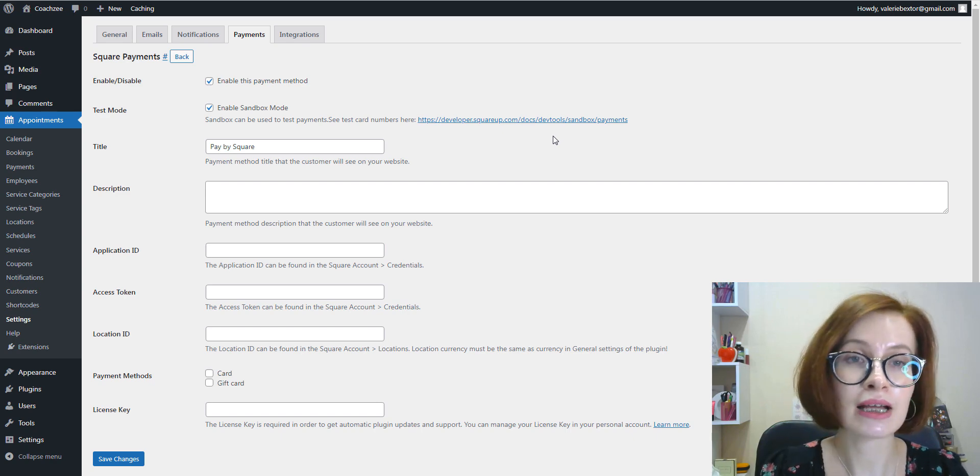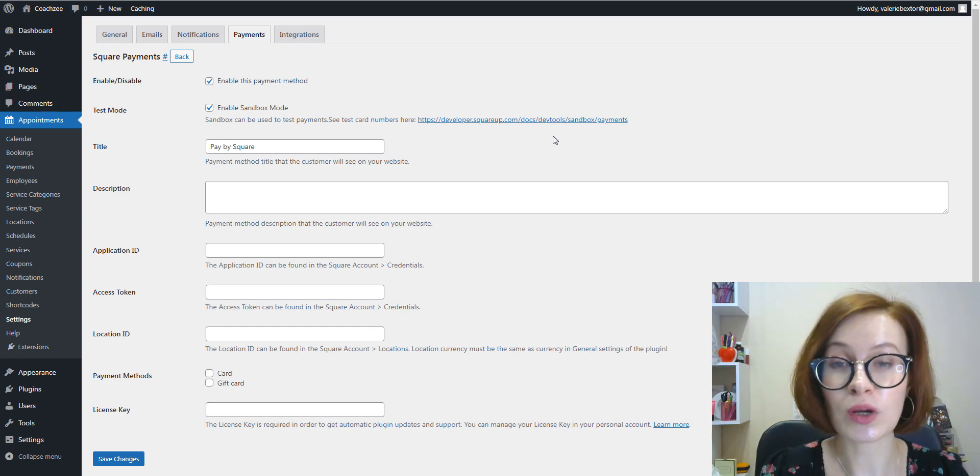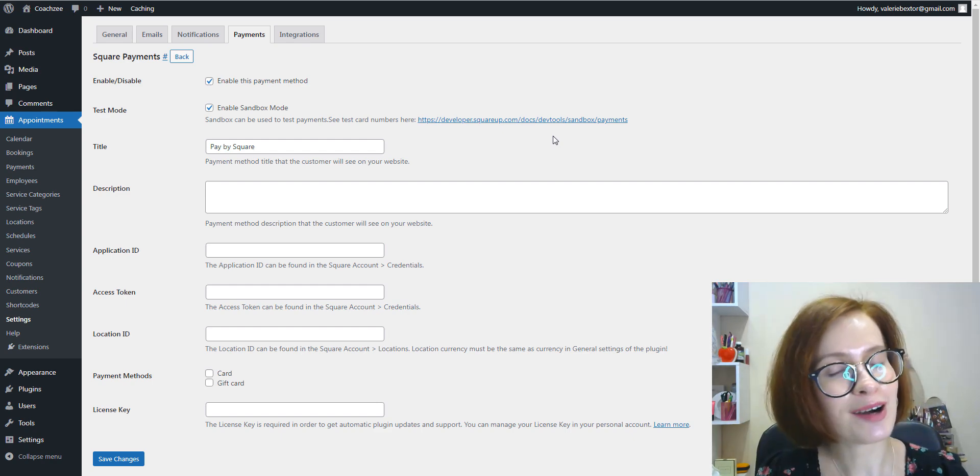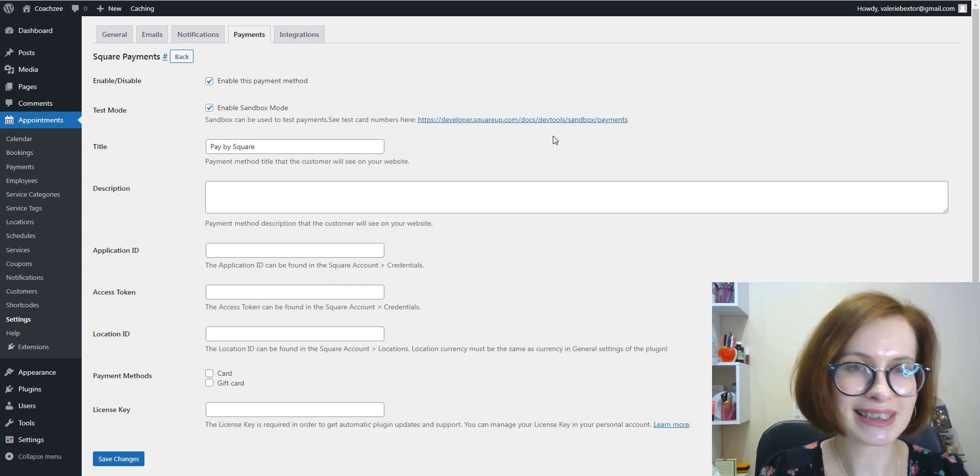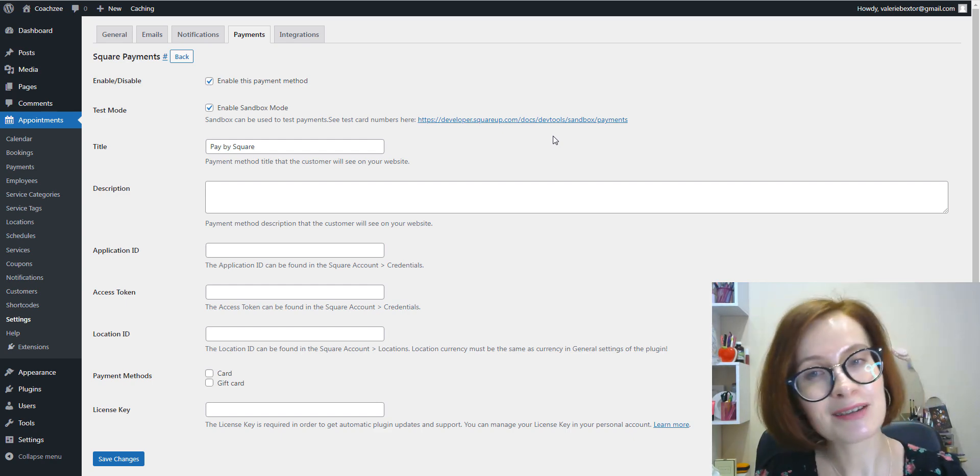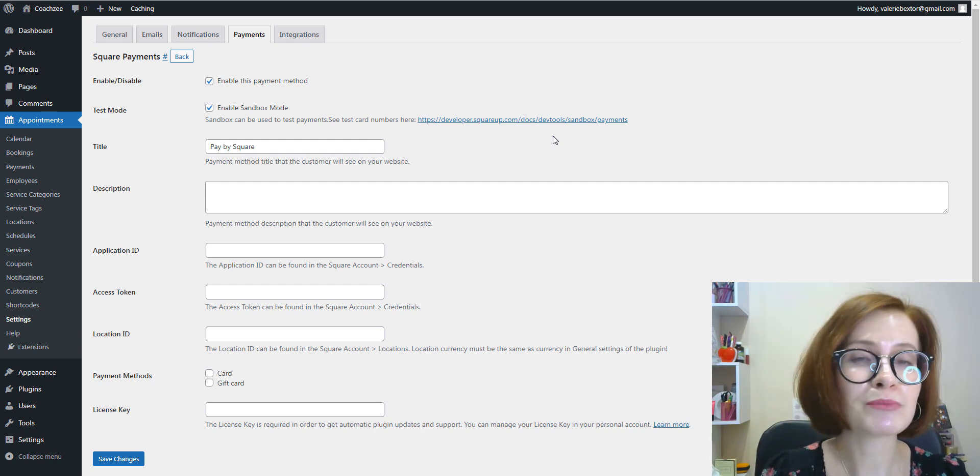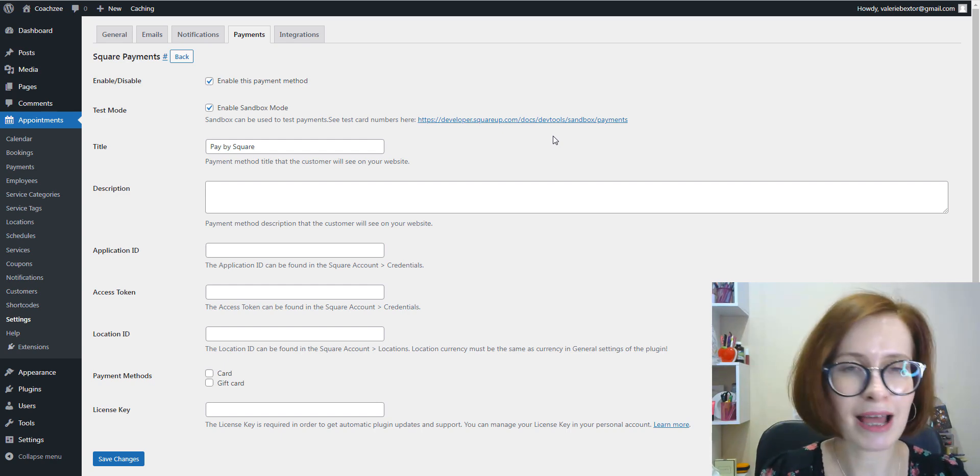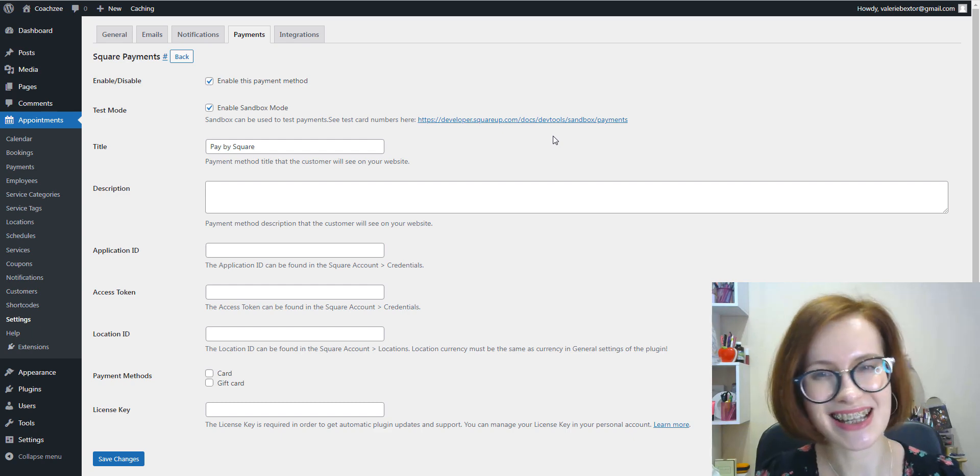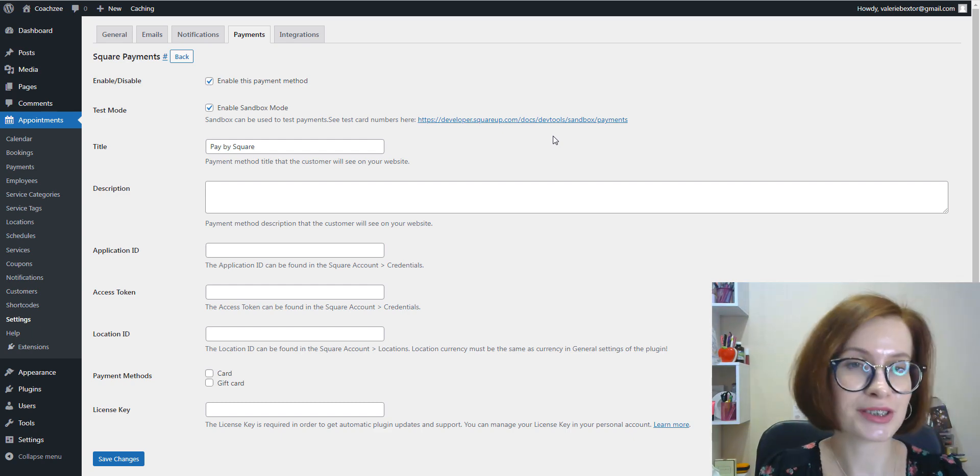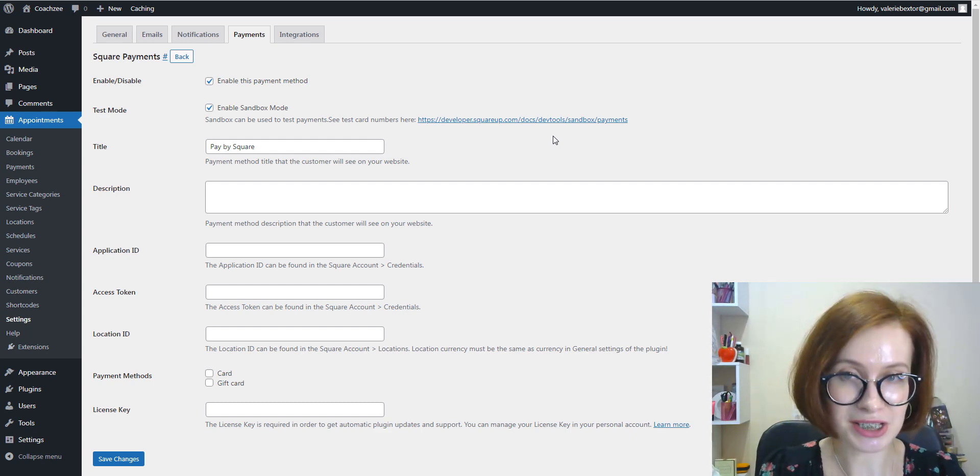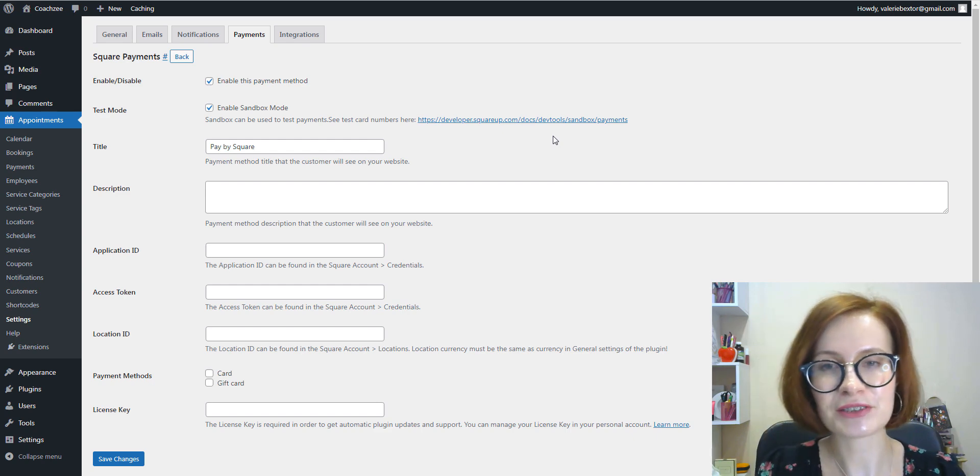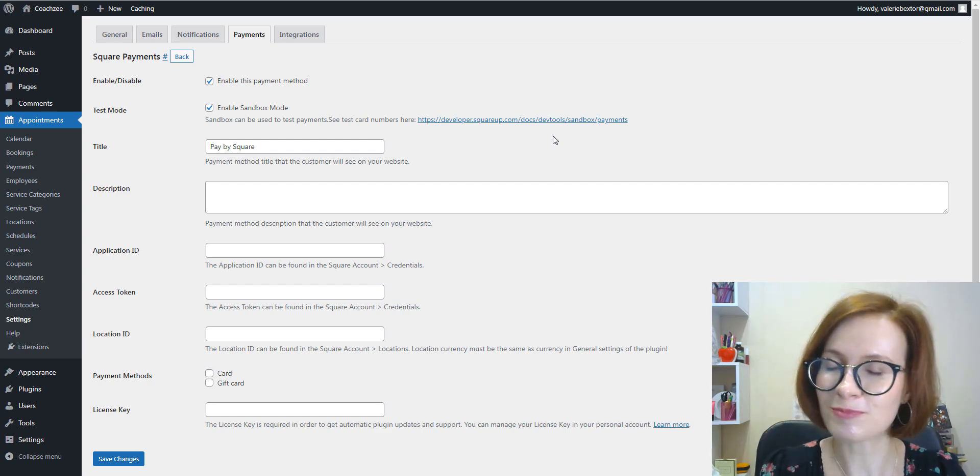To connect your Square account to your Appointment Booking plugin, you need to obtain your Square credentials. But before showing how to do this, I want to remind you that we will be extremely happy to see you as a subscriber here on the channel. Also, remember to click on that notification bell to receive notifications of new videos.